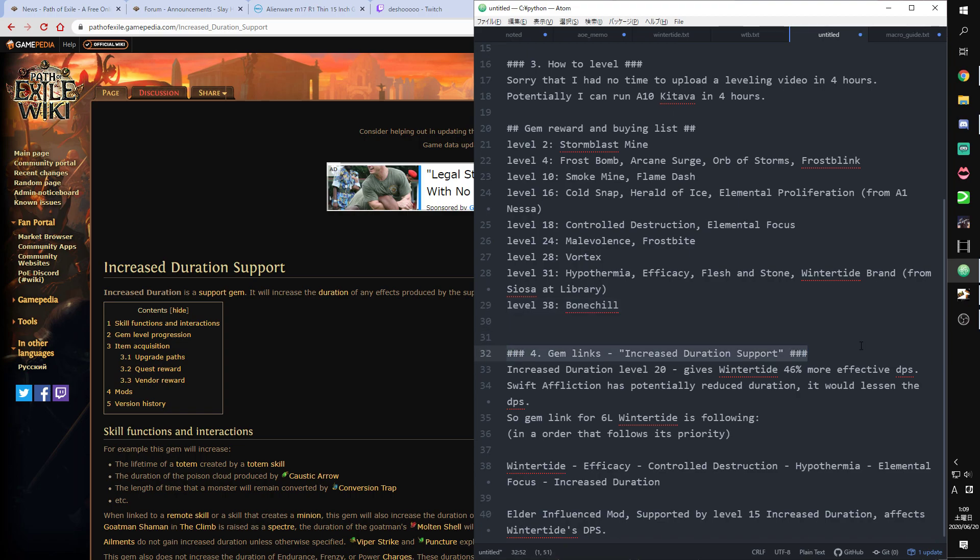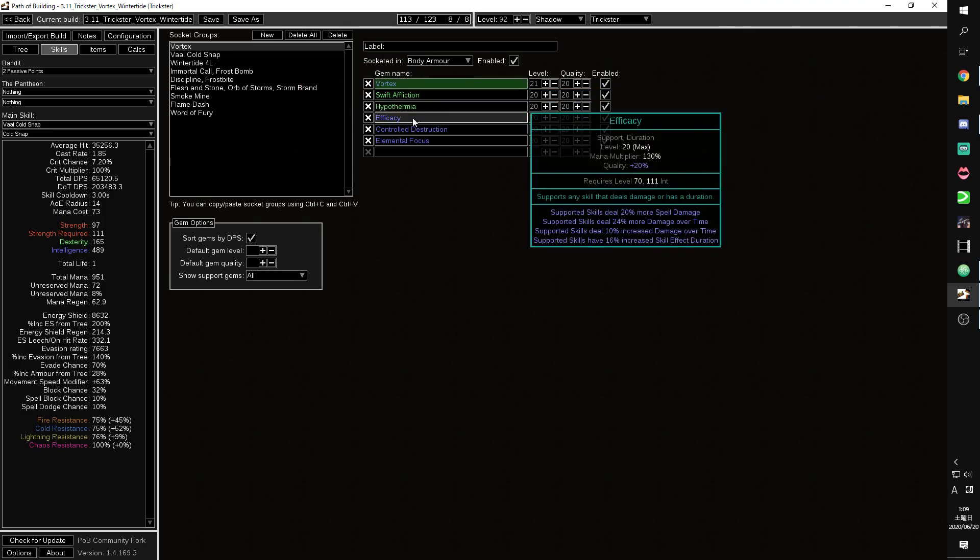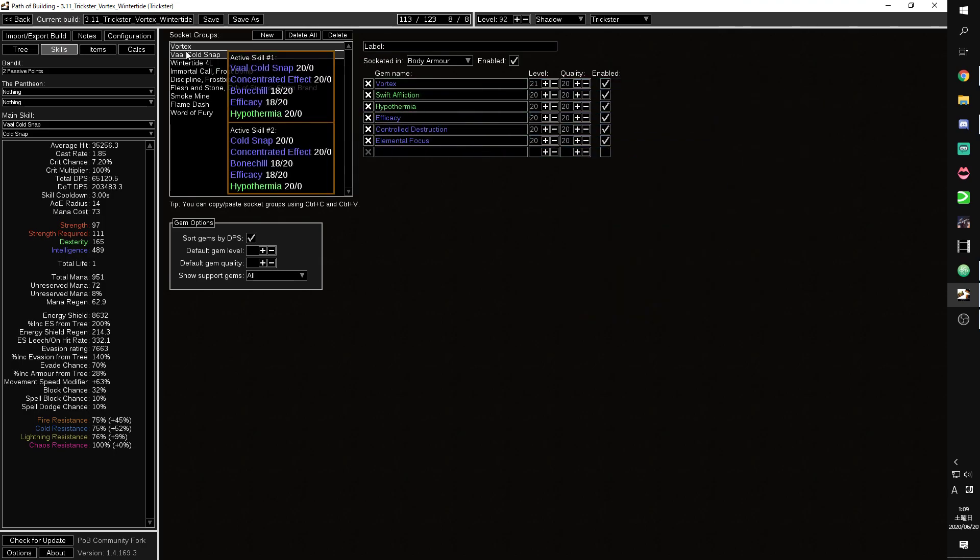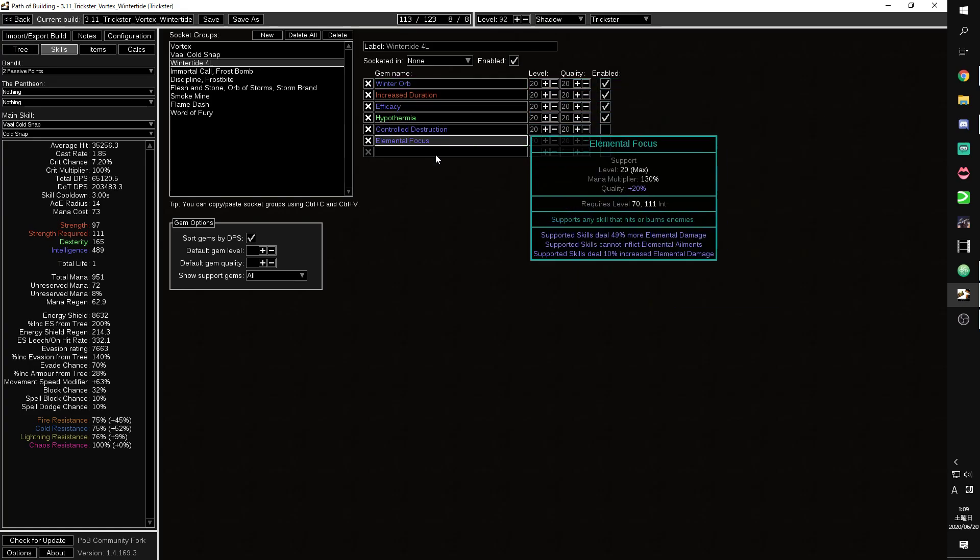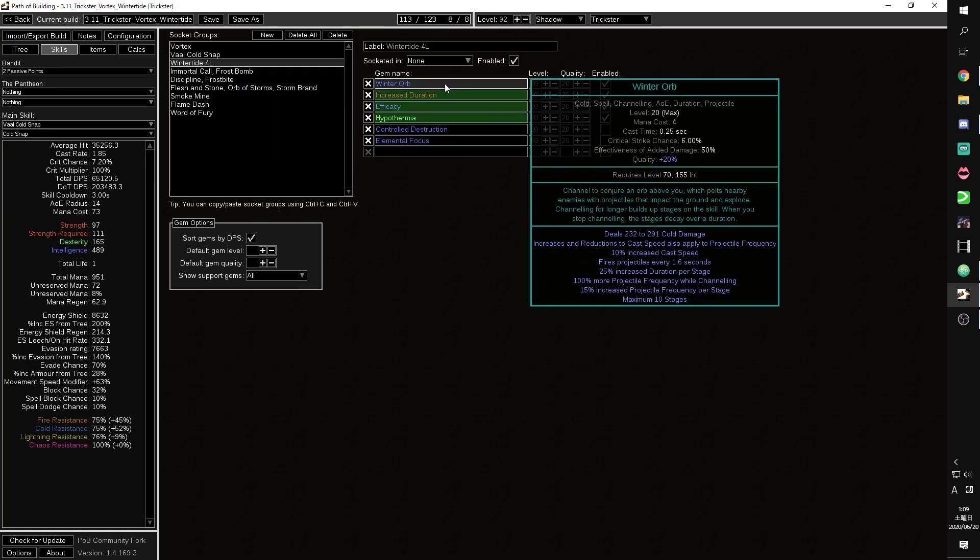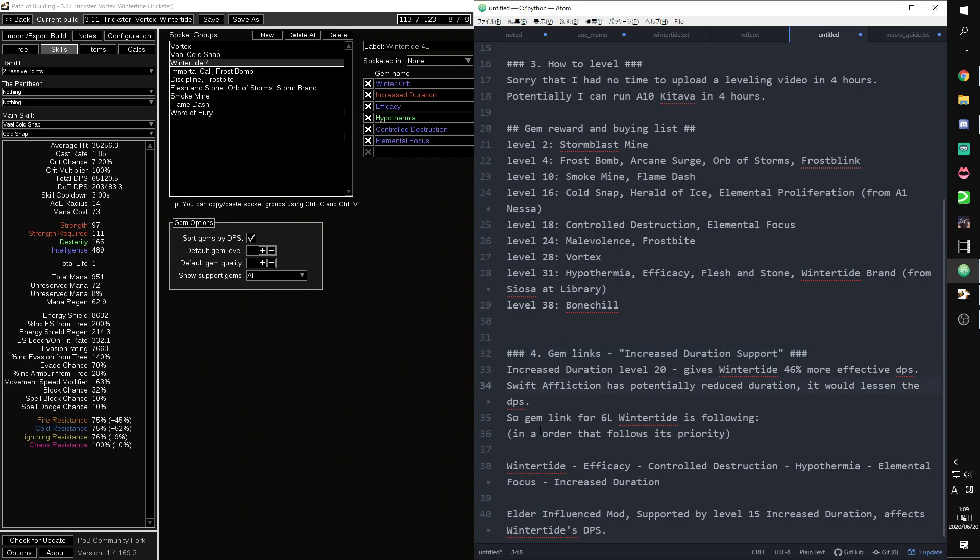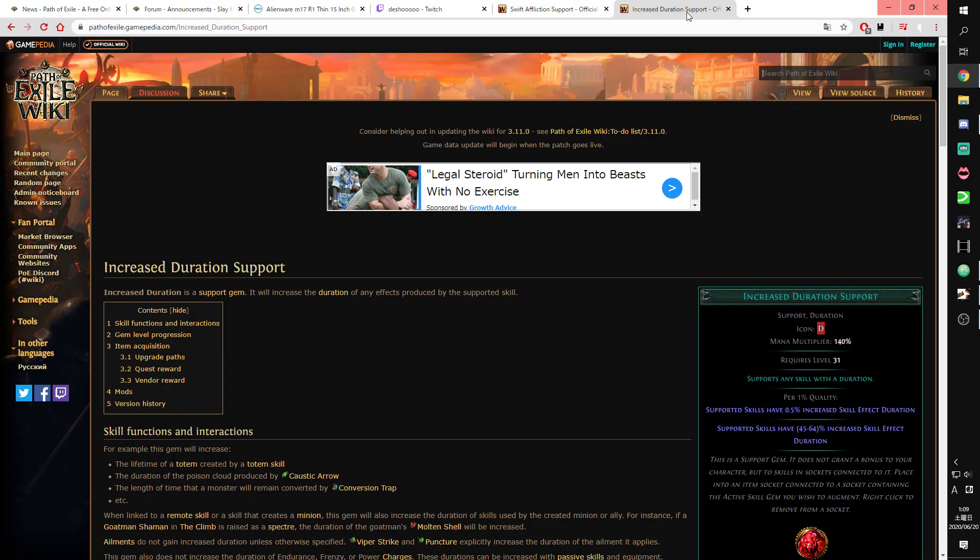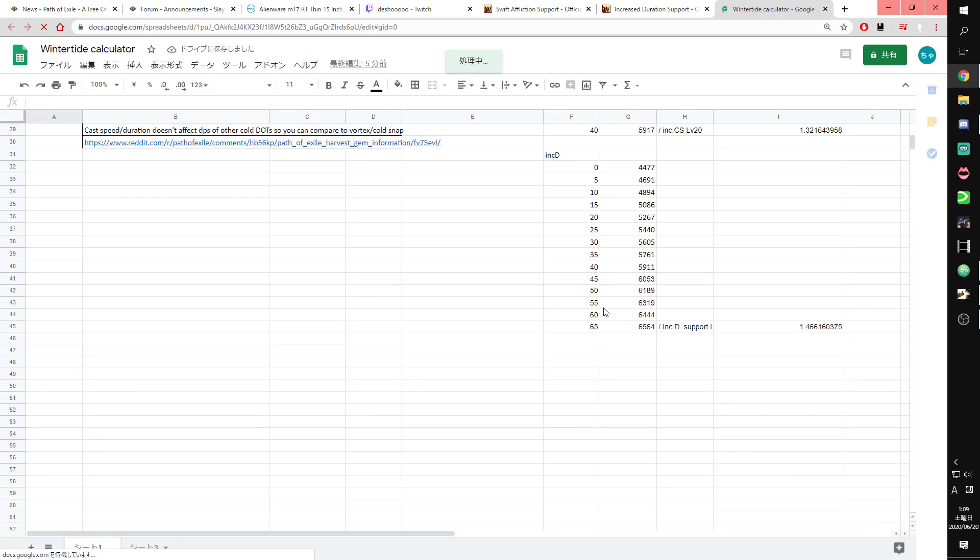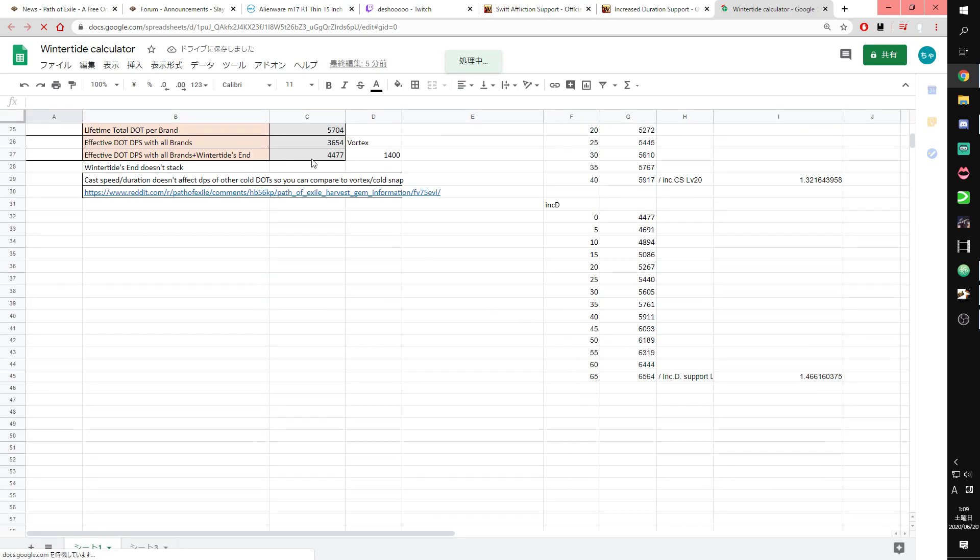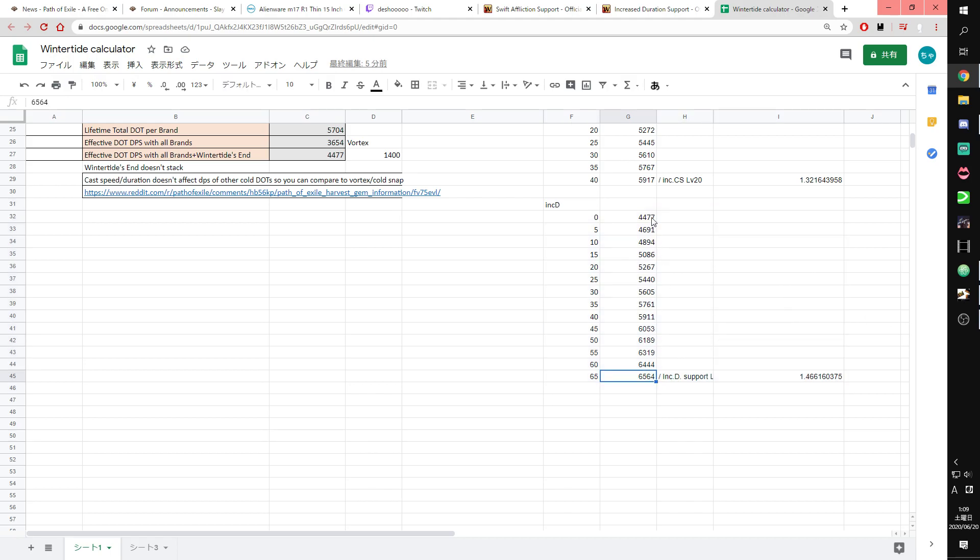The section about gem links, Increased Duration Support. You can see other gem links in my POB. Here's gem links. And I'm gonna talk about Wintertide gem links, only Wintertide. Increased Duration level 20, I calculated the DPS from this calculator and expected DPS effective.